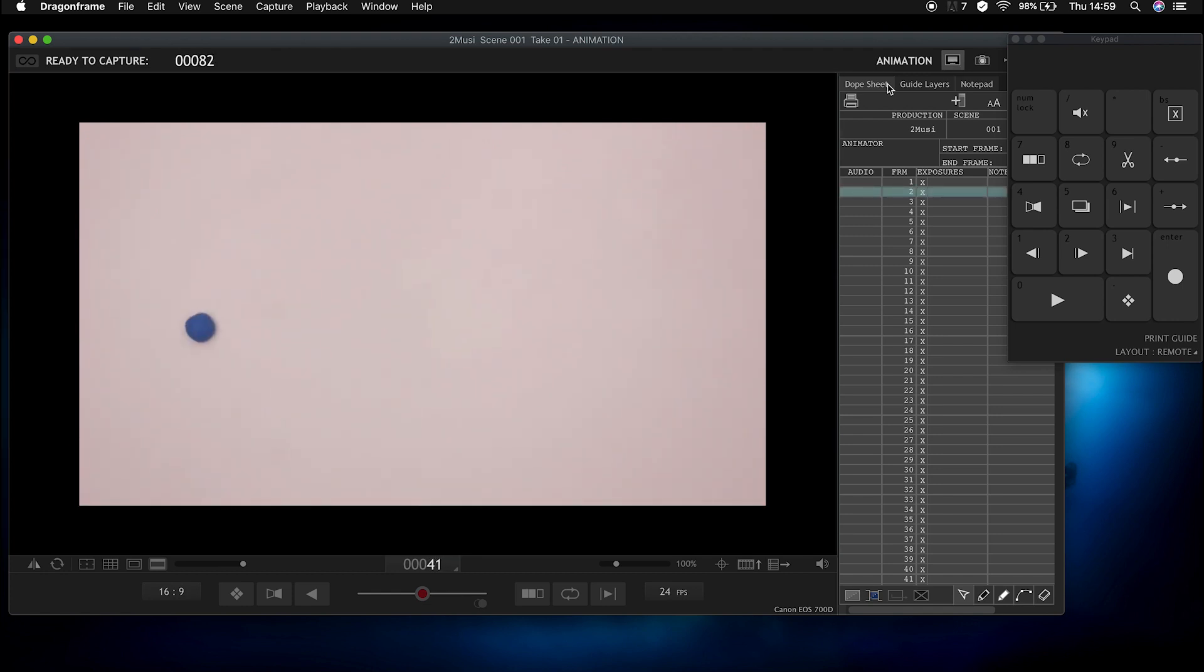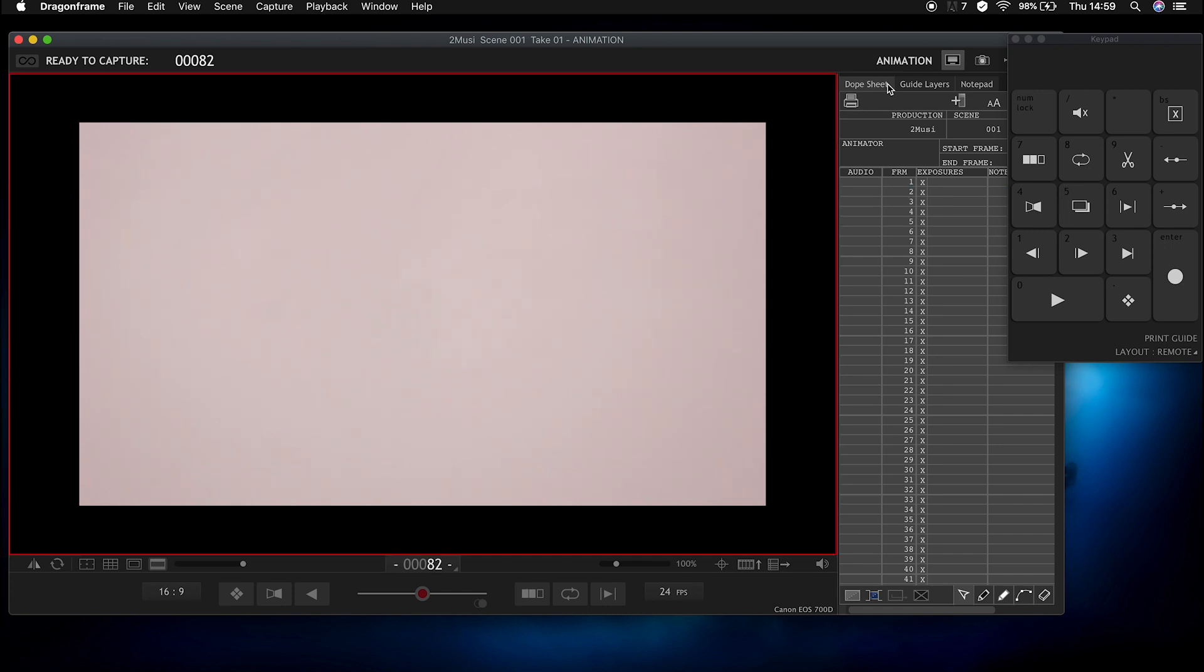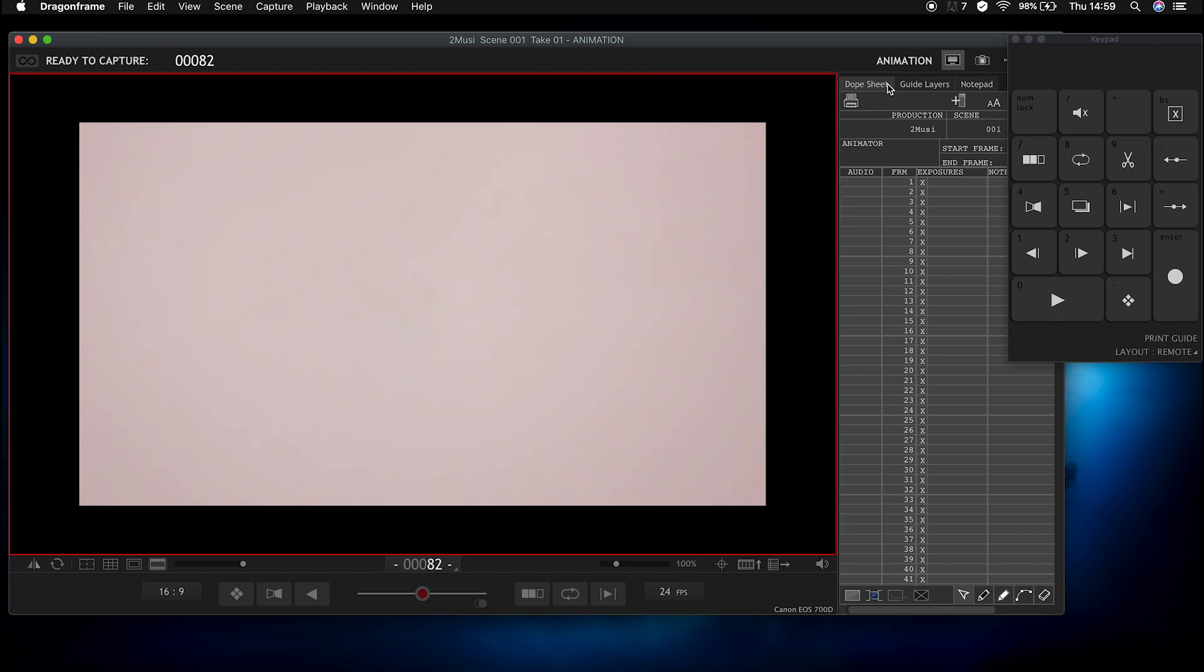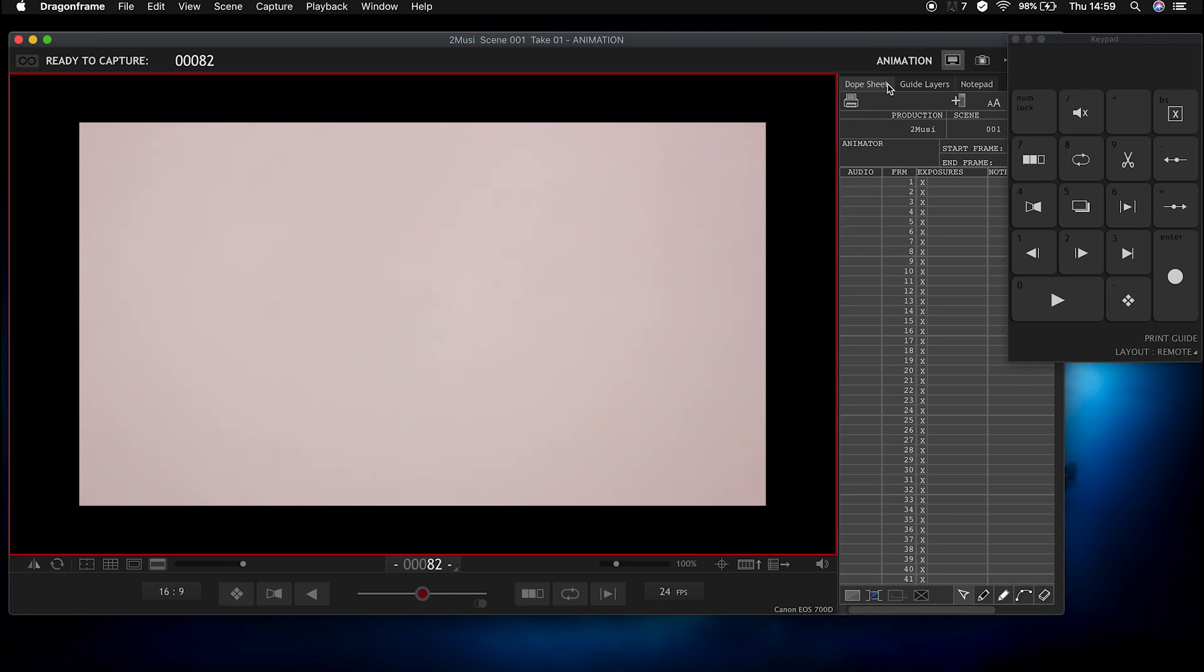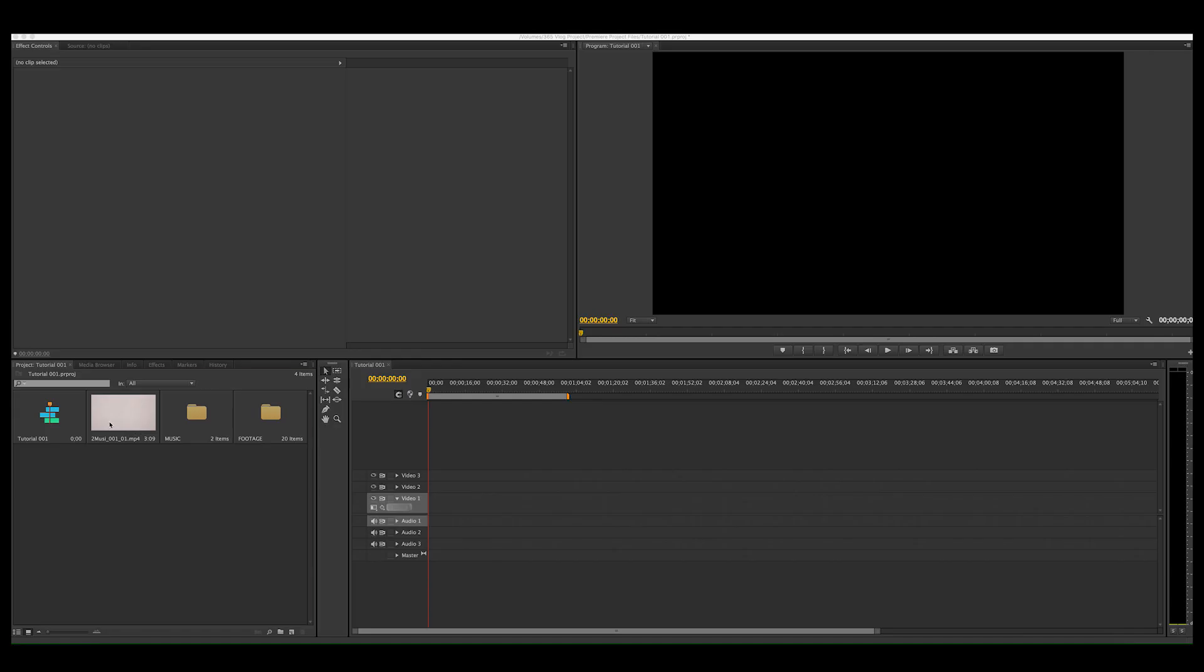So here you're seeing what I've done so far playing back. You've got the balls popping in, the ring and then the flames. So that is everything that I wanted and I'm going to export that from Dragonframe and now I'm in Premiere Pro.